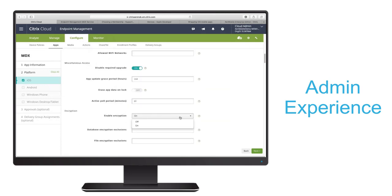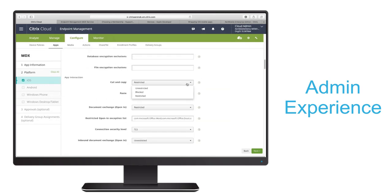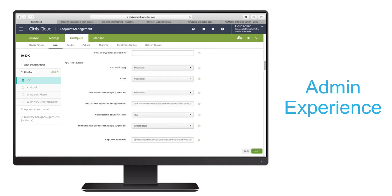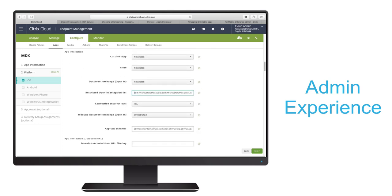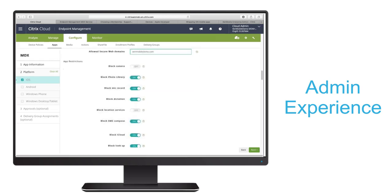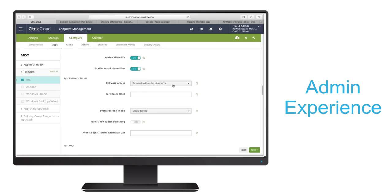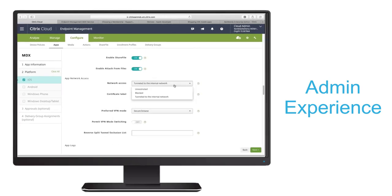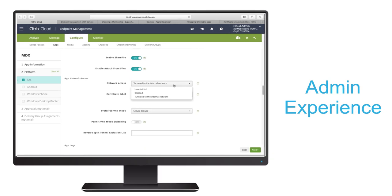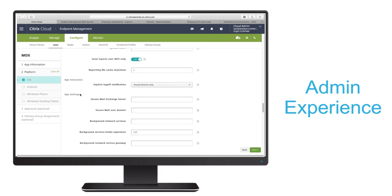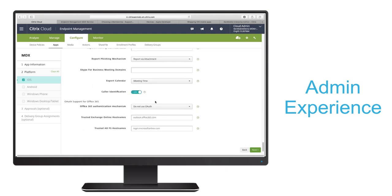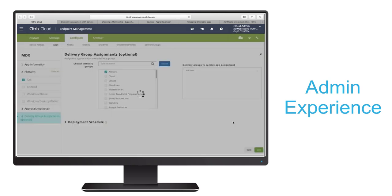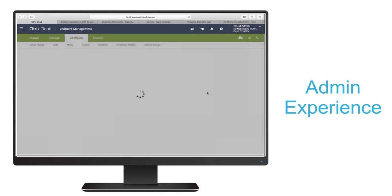We'll notice cut and copy are restricted to MDX apps by default, while we'll specify that for paste in the available drop-down options. We'll also see that document open-in is restricted, which includes Citrix productivity apps by default. We'll notice device level restrictions like camera, and we'll see microVPN tunneling is enabled by default. And finally, under app-specific settings for Secure Mail, we'll enter the Exchange Server FQDN and user domain. We'll go ahead and assign that to our delivery group.